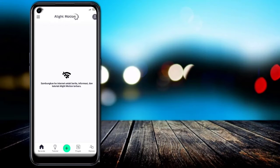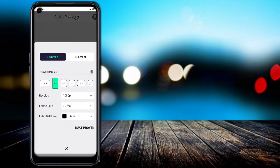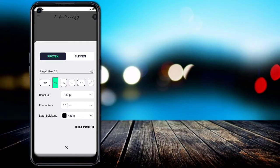Click on the Alive Motion application, then we click on the project. For the aspect creation, set it to 9:16, resolution 1080p, frame rate 30fps, then we click on the project.